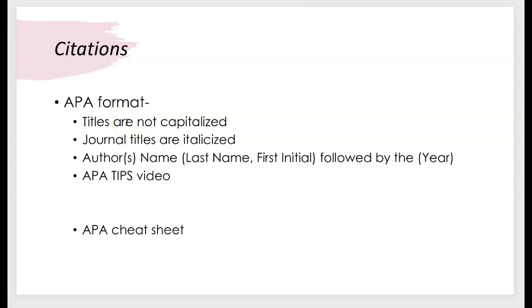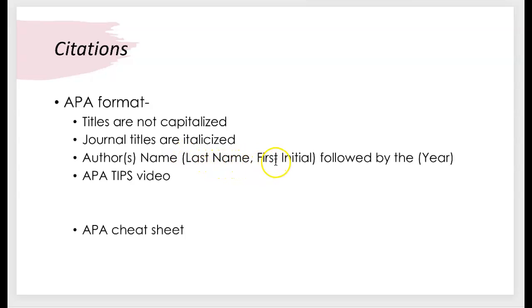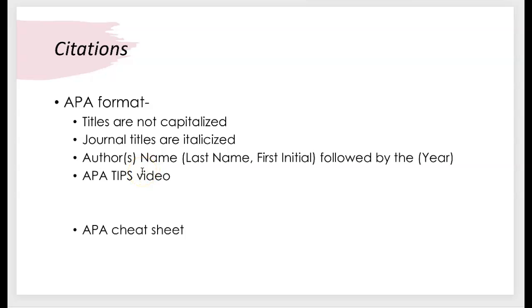Journal titles are italicized and the author's names are formatted differently than MLA style. All you have is the author's last name and first initial and then following that you have the year. And there is a beautiful APA tips video that I have in Canvas. And if you have not watched that, I encourage you to go back through and watch it again.